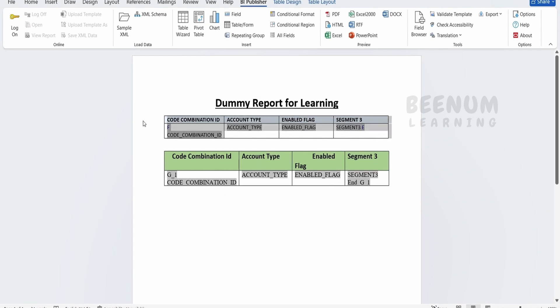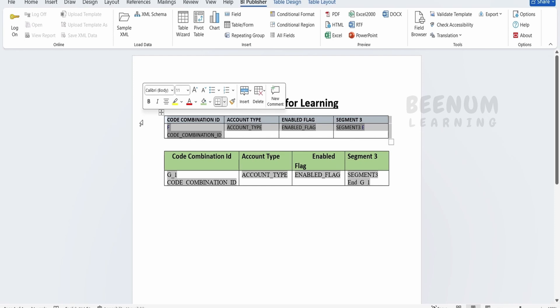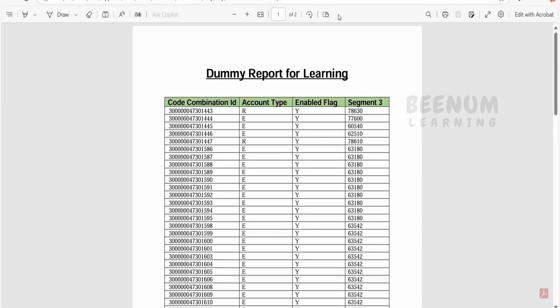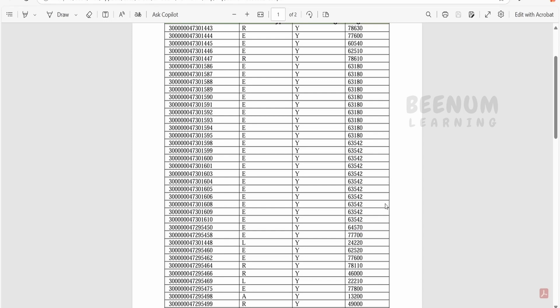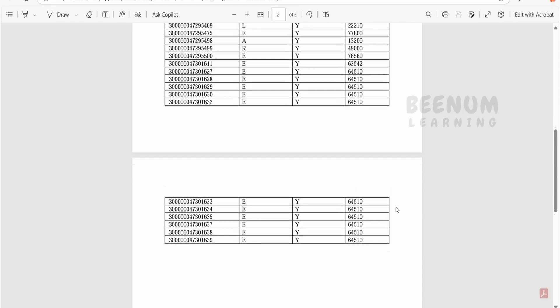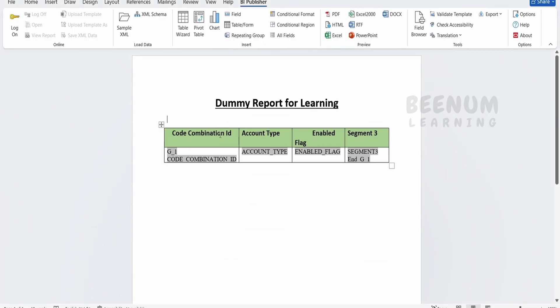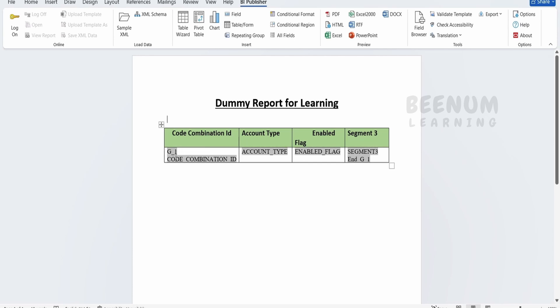Since we manually created this table, we'll get rid of the table we created in our previous class using the wizard. First we have to save this and click on PDF to see the output. Now the table data we're getting is from the method we used in this class, using the fields manually by creating the table. Like this we can create a table using Word, manually add the fields, and loop over each G1 segment using the for-each condition.